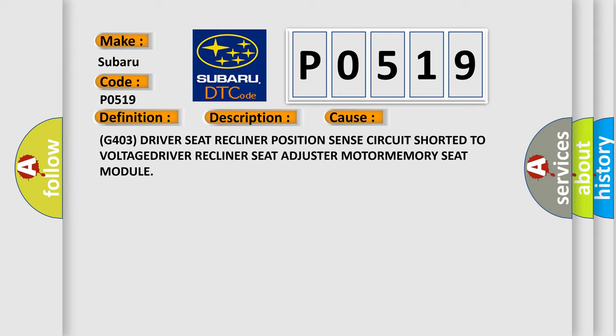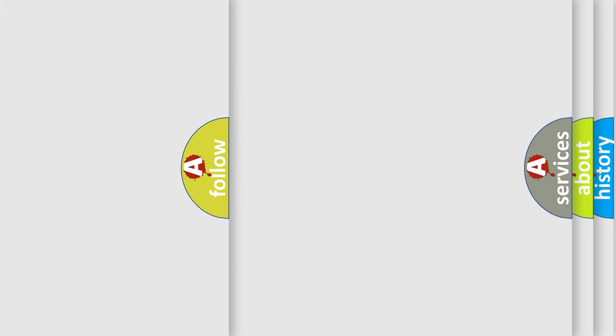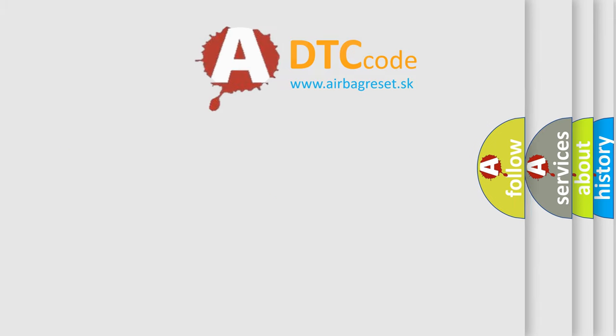G403 driver seat recliner position sensor, circuit shorted to voltage, driver recliner seat adjuster motor, memory seat module.